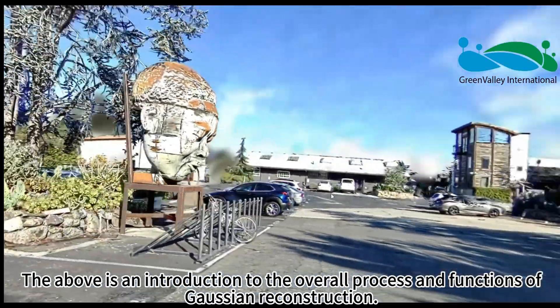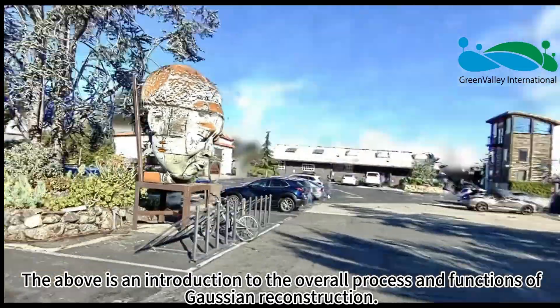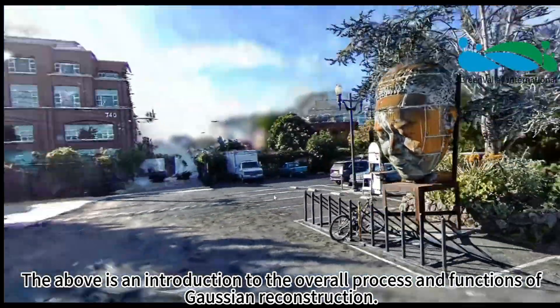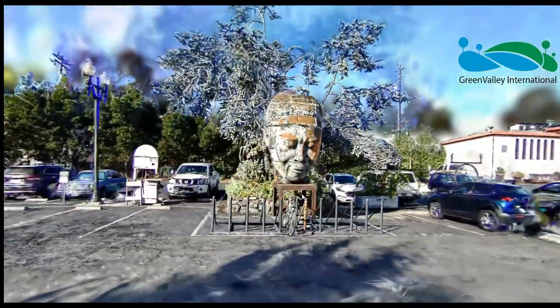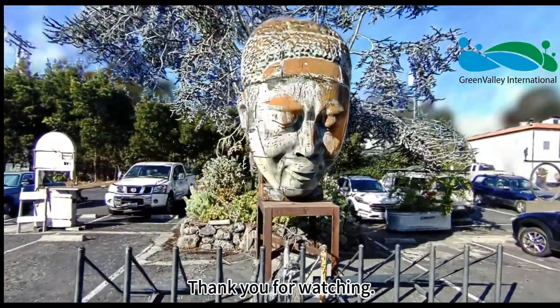The above is an introduction to the overall process and functions of Gaussian reconstruction. Thank you for watching.